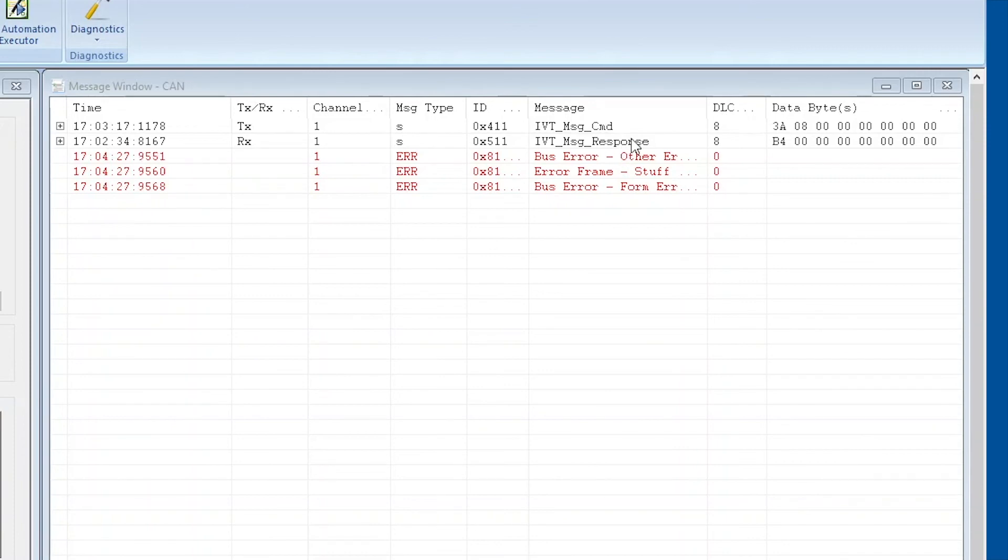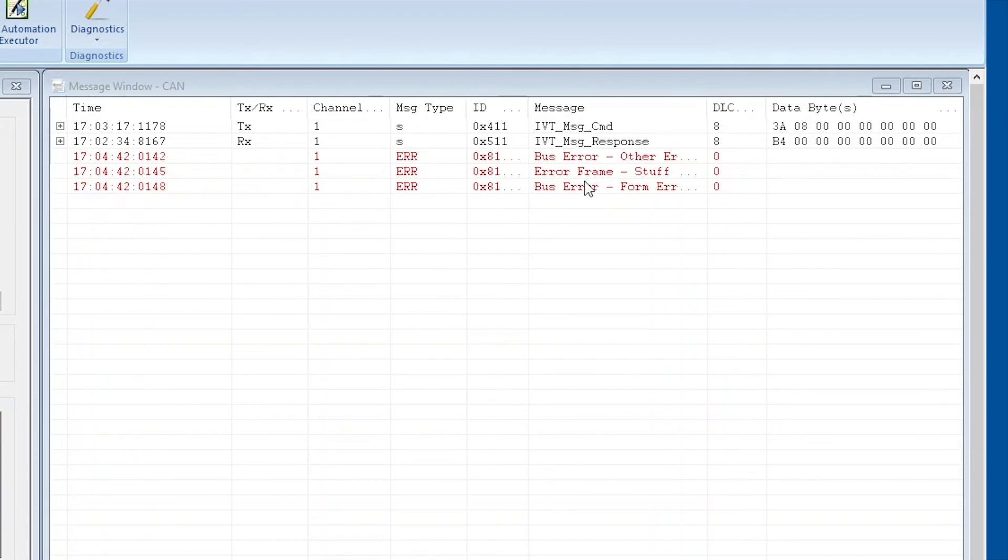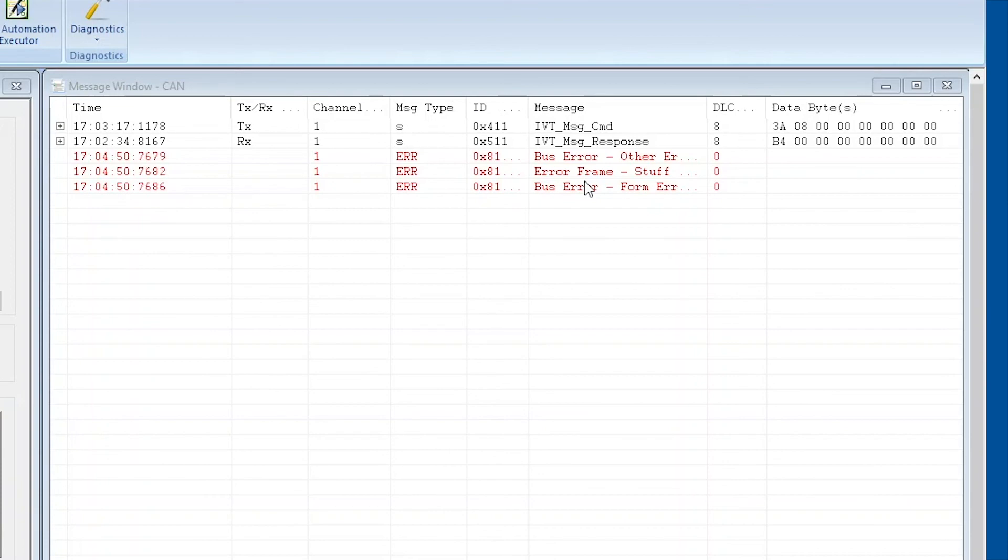Now the command was received and stored, and as we have set our Busmaster program and our PEAK CAN to USB transceiver to the baud rate of 500 kilobits per second, we're seeing those error messages here because IVT-S is now trying to send with a different baud rate. Now the next step will be to reset the baud rate in Busmaster to 250 kilobits per second.